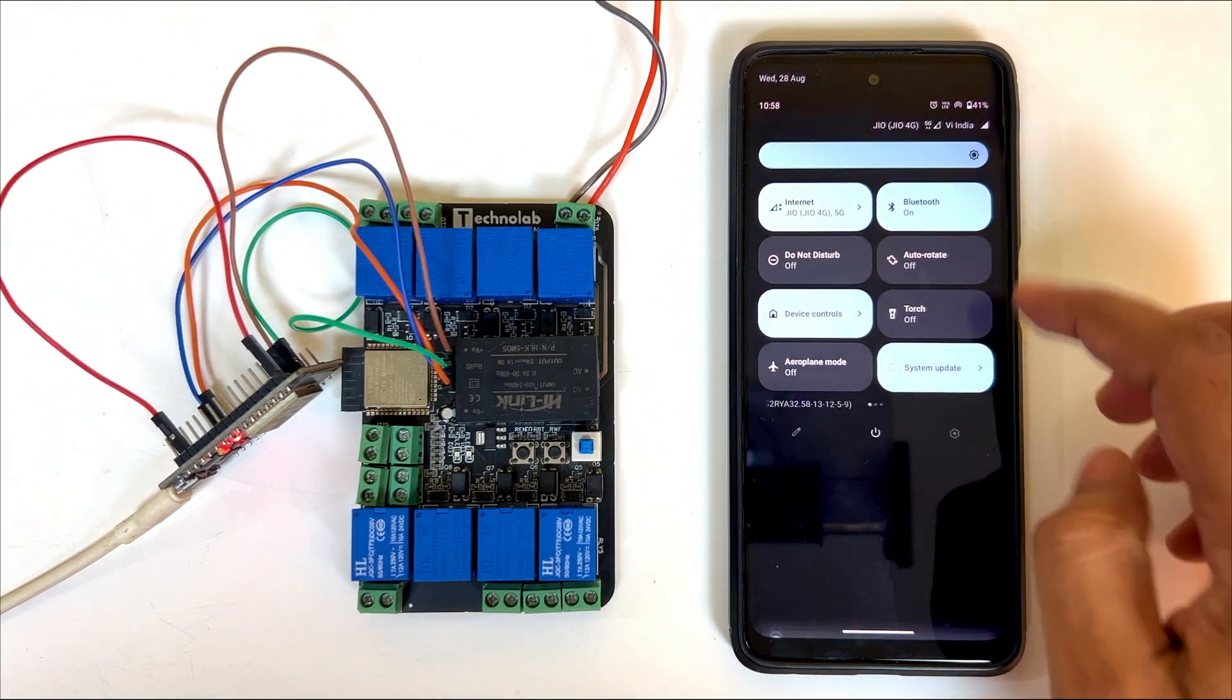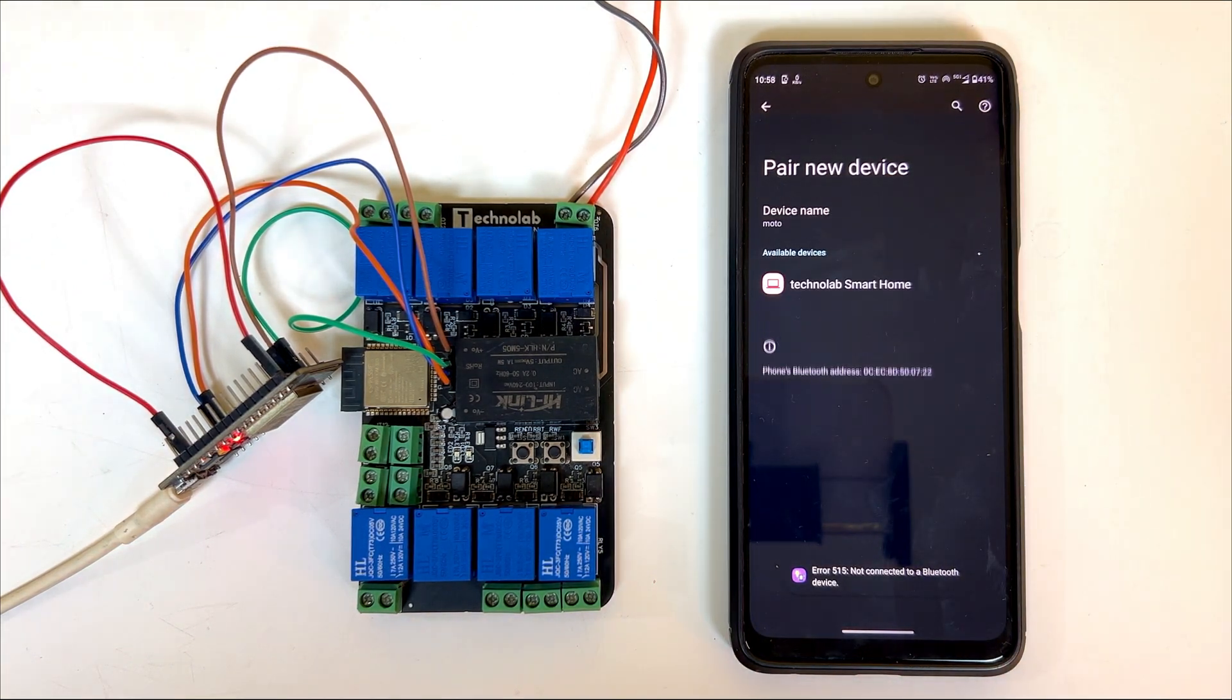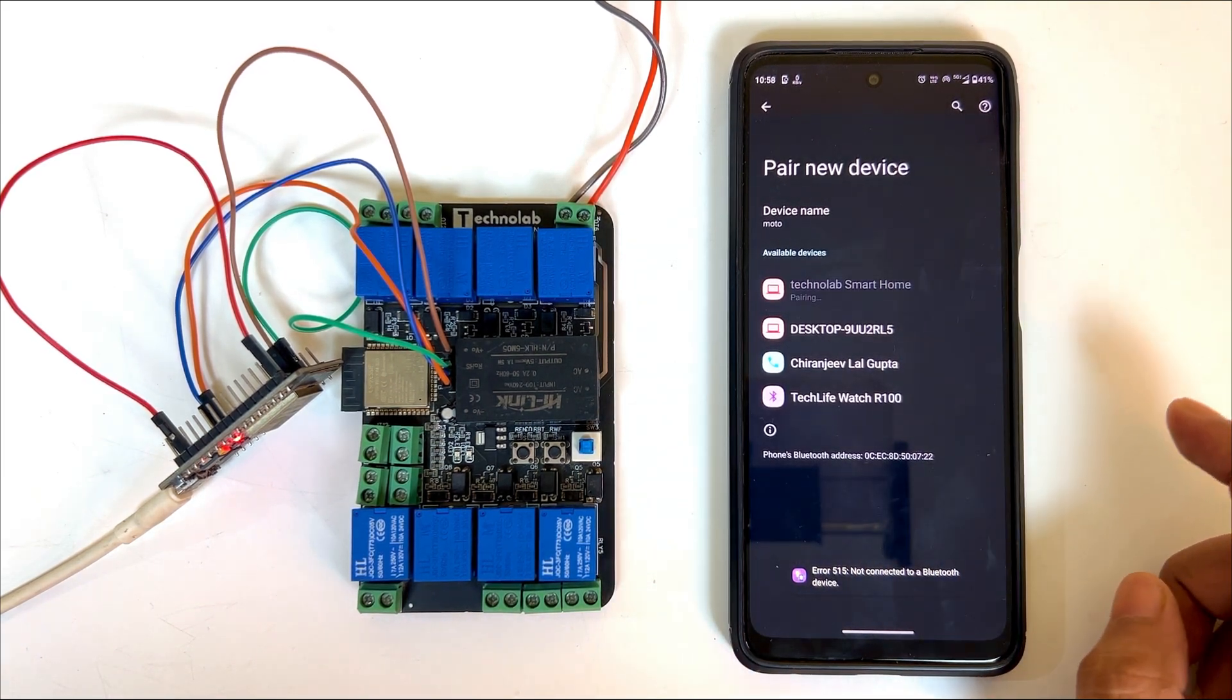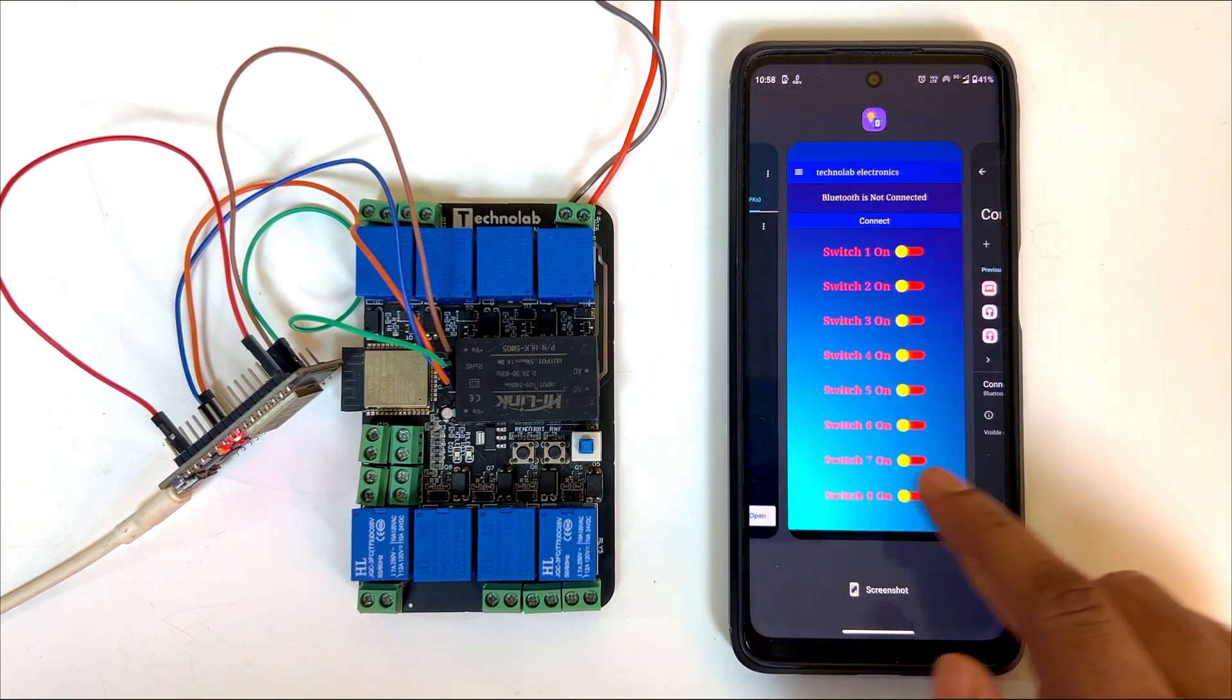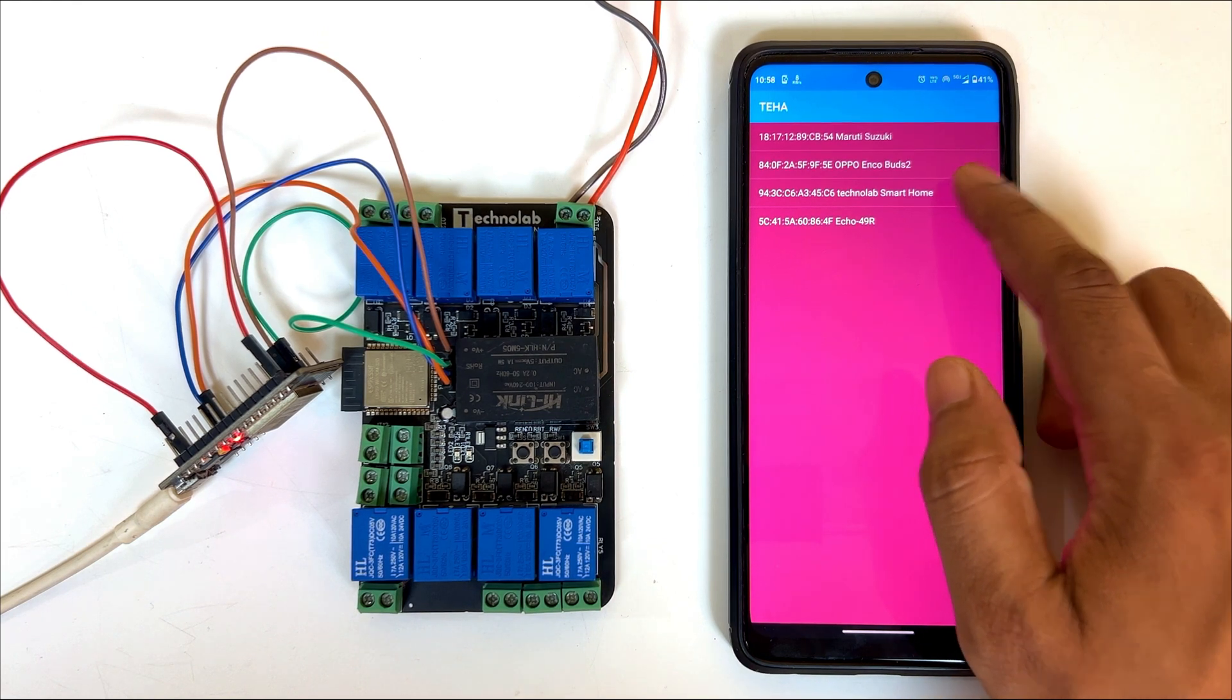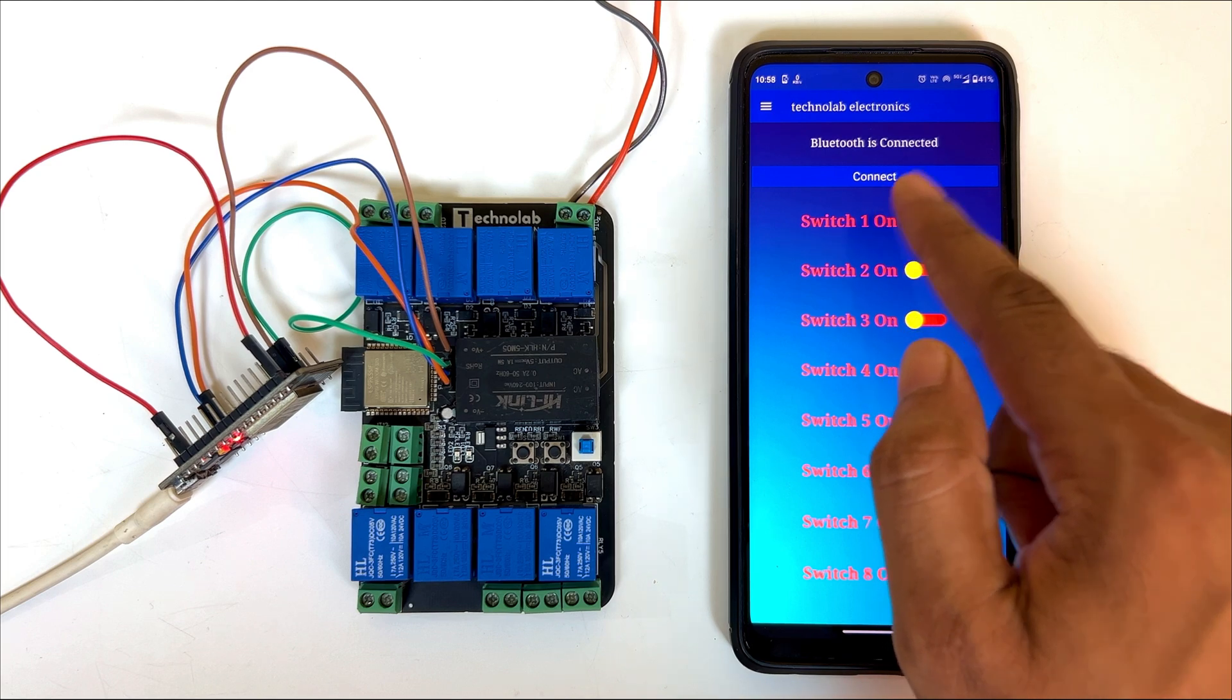Allow these permissions to the app. Now open Bluetooth settings of your smartphone and click on pair new device. You will find a Bluetooth device as Technolab Smart Home. Tap on it and pair with your smartphone. Now open the app again. Click connect. Choose Technolab Smart Home. Now our home automation PCB is connected to the app through Bluetooth.